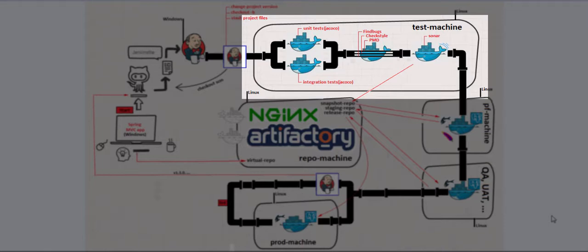And we will run several code analysis, static code analysis tools like FindBugs, CheckStyle and PMD. And finally, we will run Sonar.